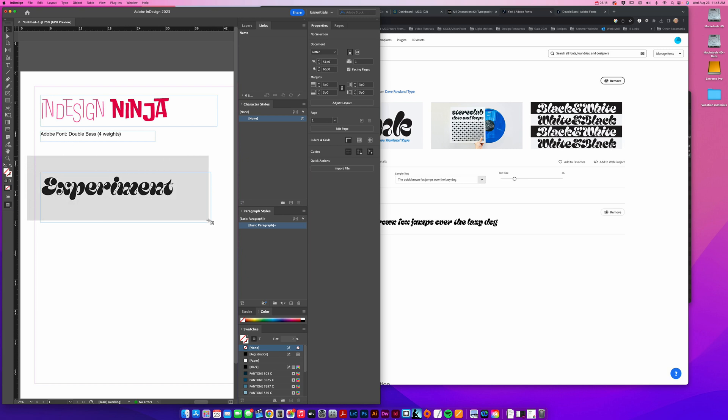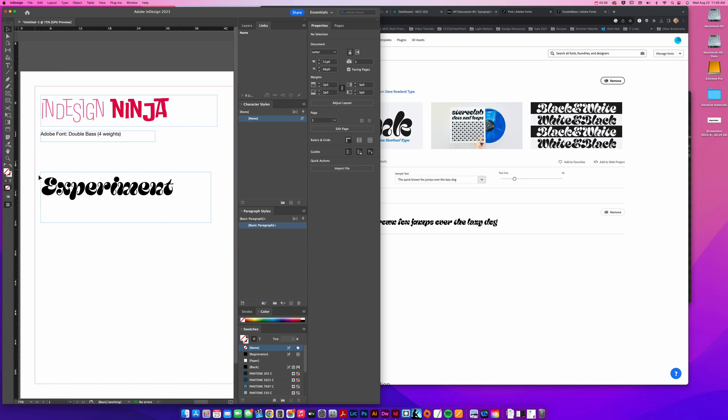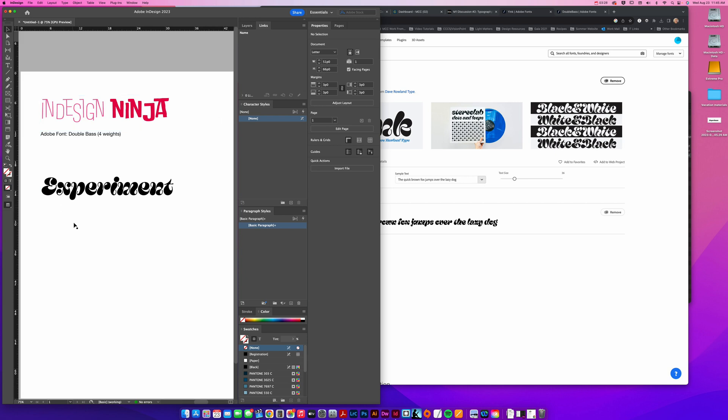Just a little tip in Adobe InDesign: if you don't want to see all of these lines, these borders, this margin border, you can hit the W key on your keyboard and it'll hide it.